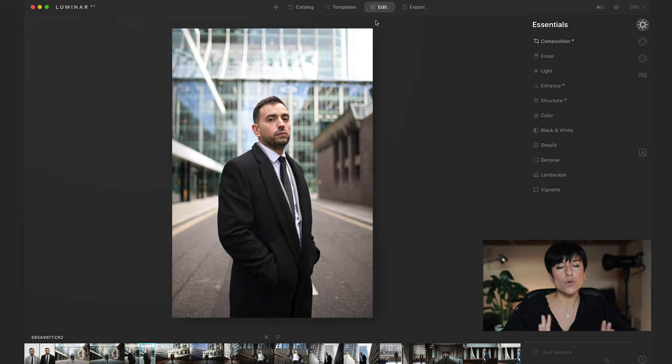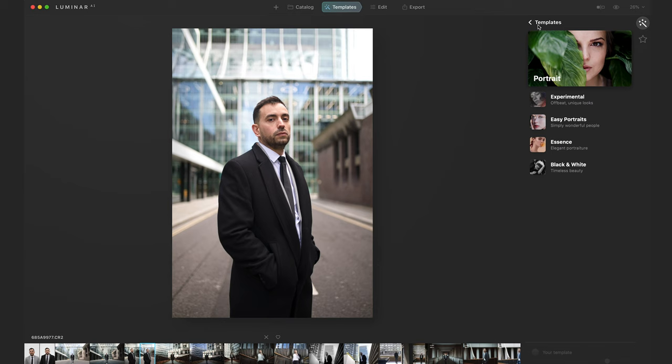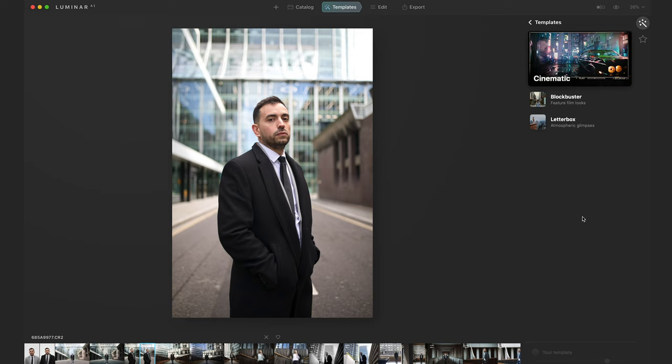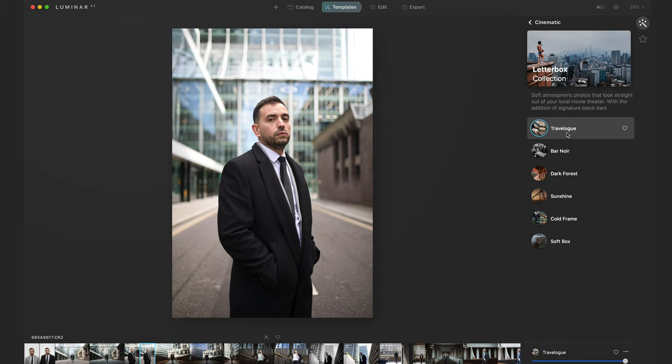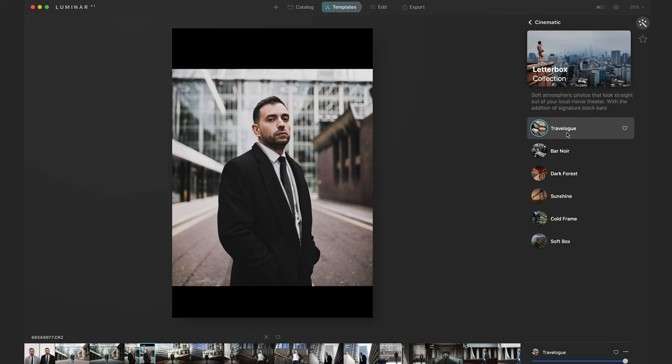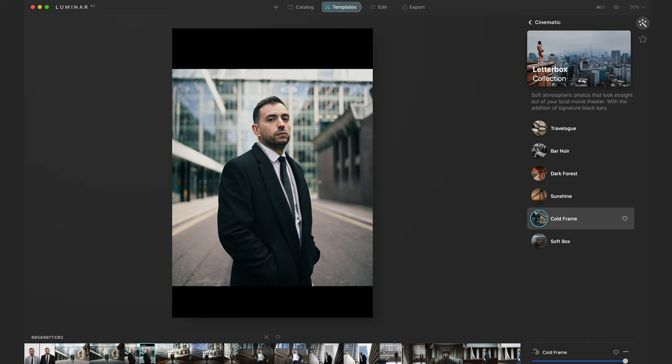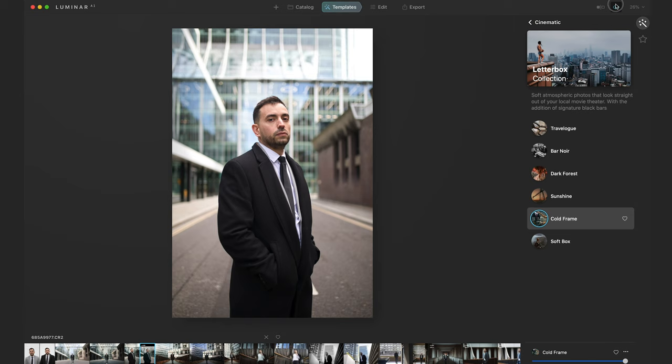Now we have the raw file. Let's go to Templates. There are so many — let's choose Cinematic Letterbox. It adds some bars which is super cool and very cinematic. If you like the color grade of this section — I love blue tones on my pictures — in one click you have the before and the after. You can do creative stuff in one click, it's amazing.